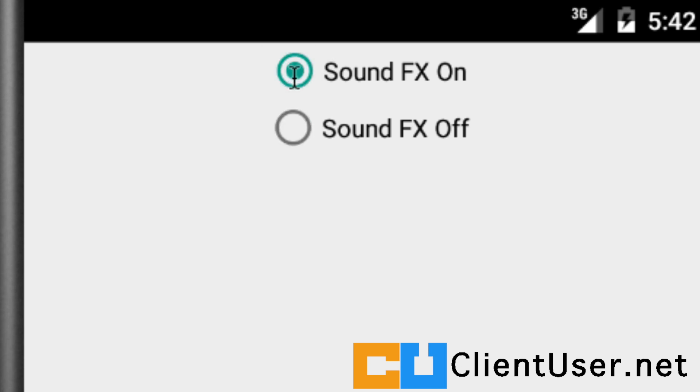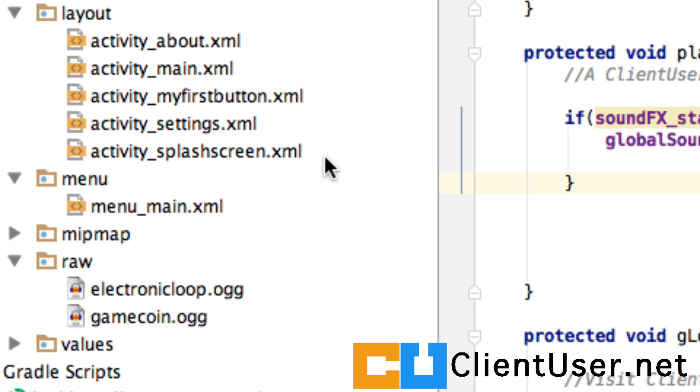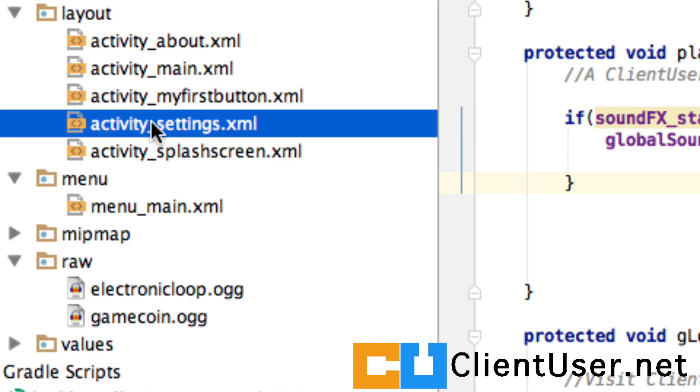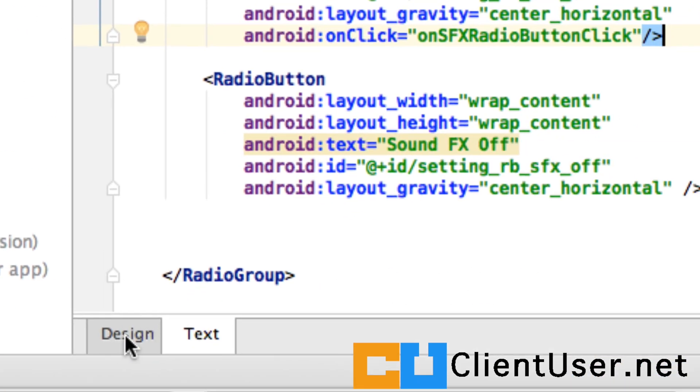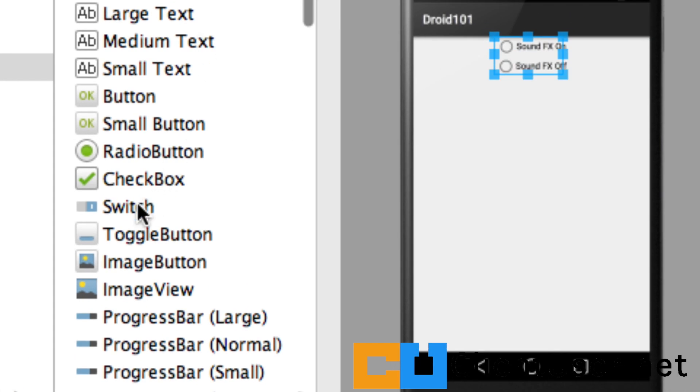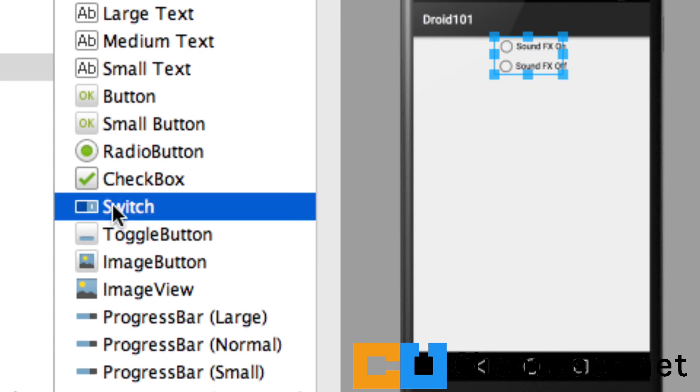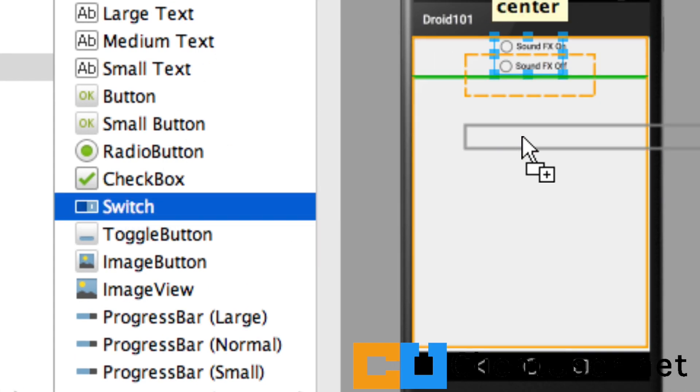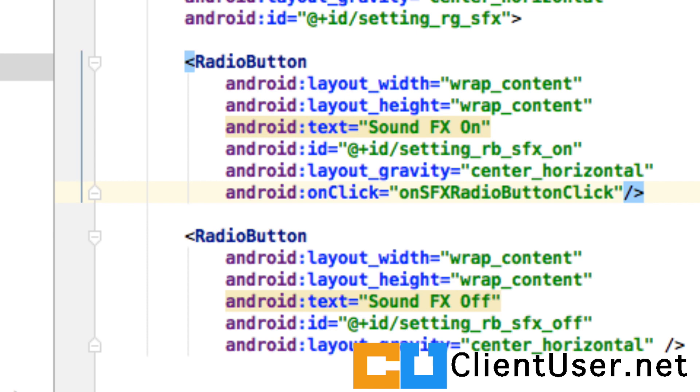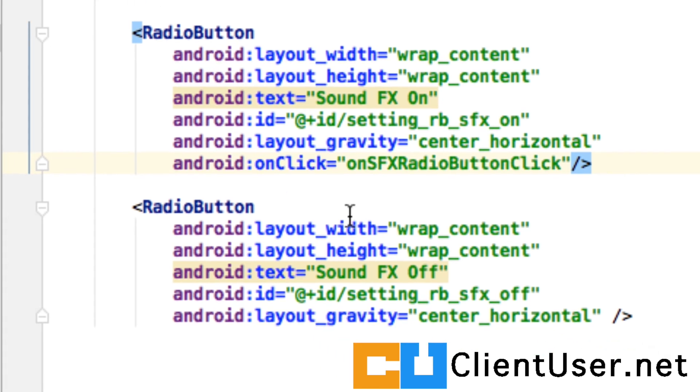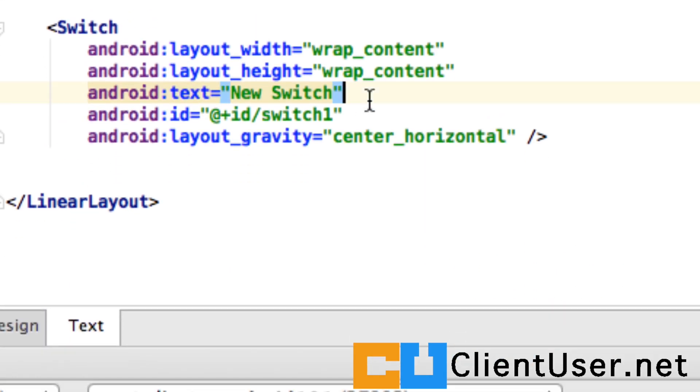Let's go and take a look at our settings activity settings layout. In the design view, here is the switch. Let's just drag and drop that into our activity. Taking a look at the code, here's our switch. Let's label it Music.